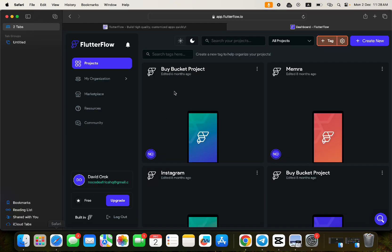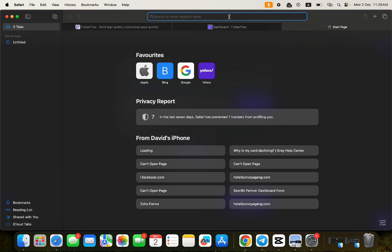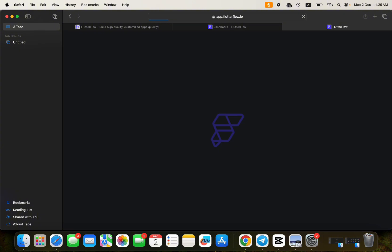I'm copying the link and taking it to another account — this is No Code Africa's account on the free tier. I'll paste the link there. If I paste that particular link, it tells me that I don't have access to this project. That's because the project has not been made public yet — I have to make it public so that someone who wants to clone the app can have access.